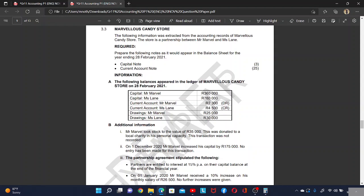Good day. Today we are going to focus on the capital note and the current account note. We are told to prepare the following notes as they will appear in the financial statements for the year ended 28th February 2021. We are doing the capital notes and the current account note.